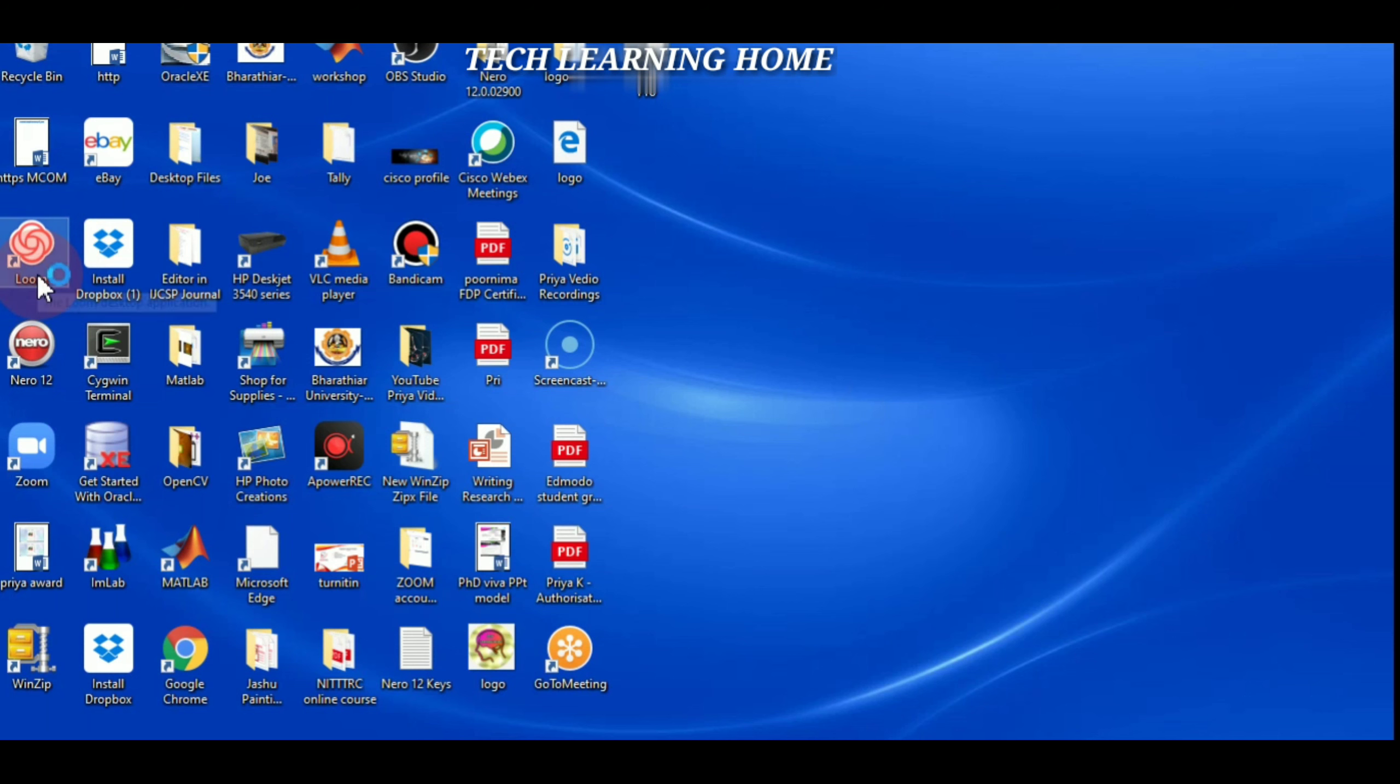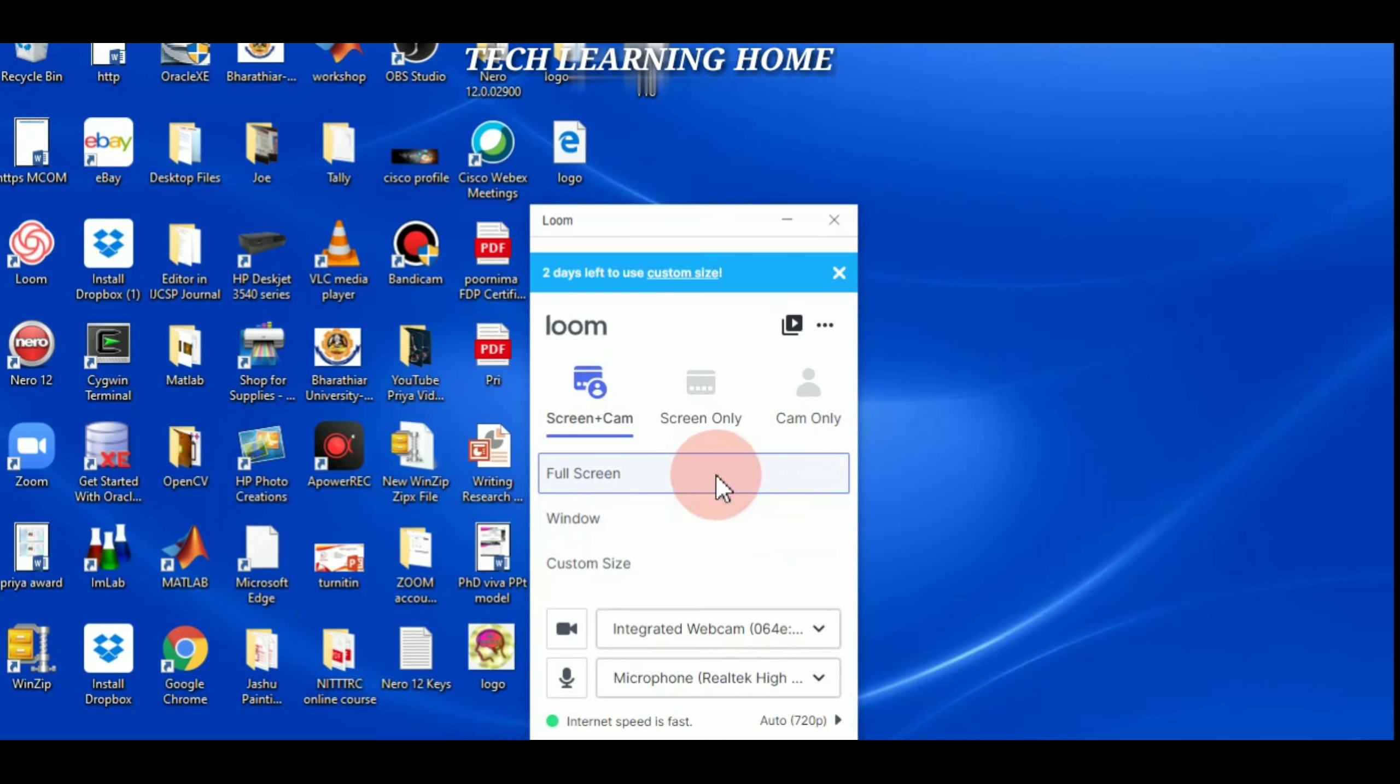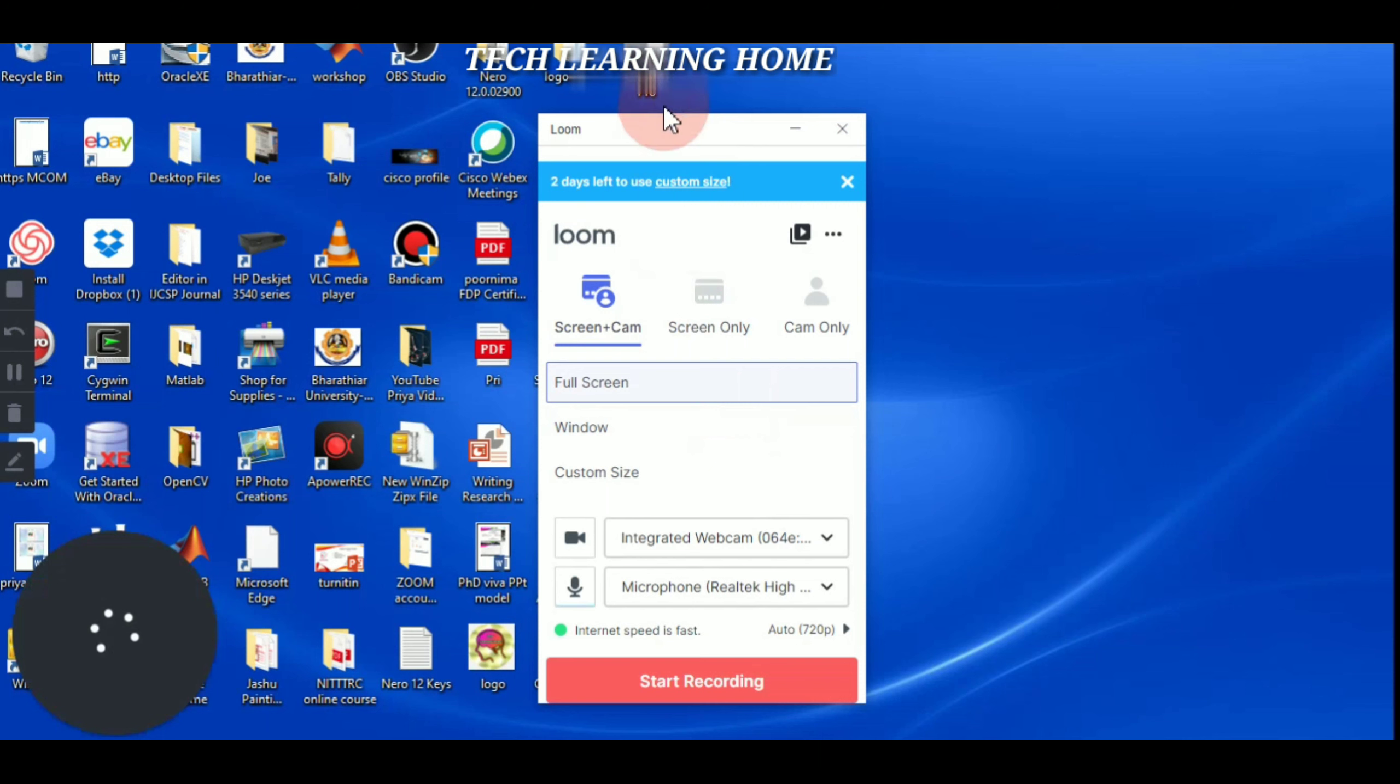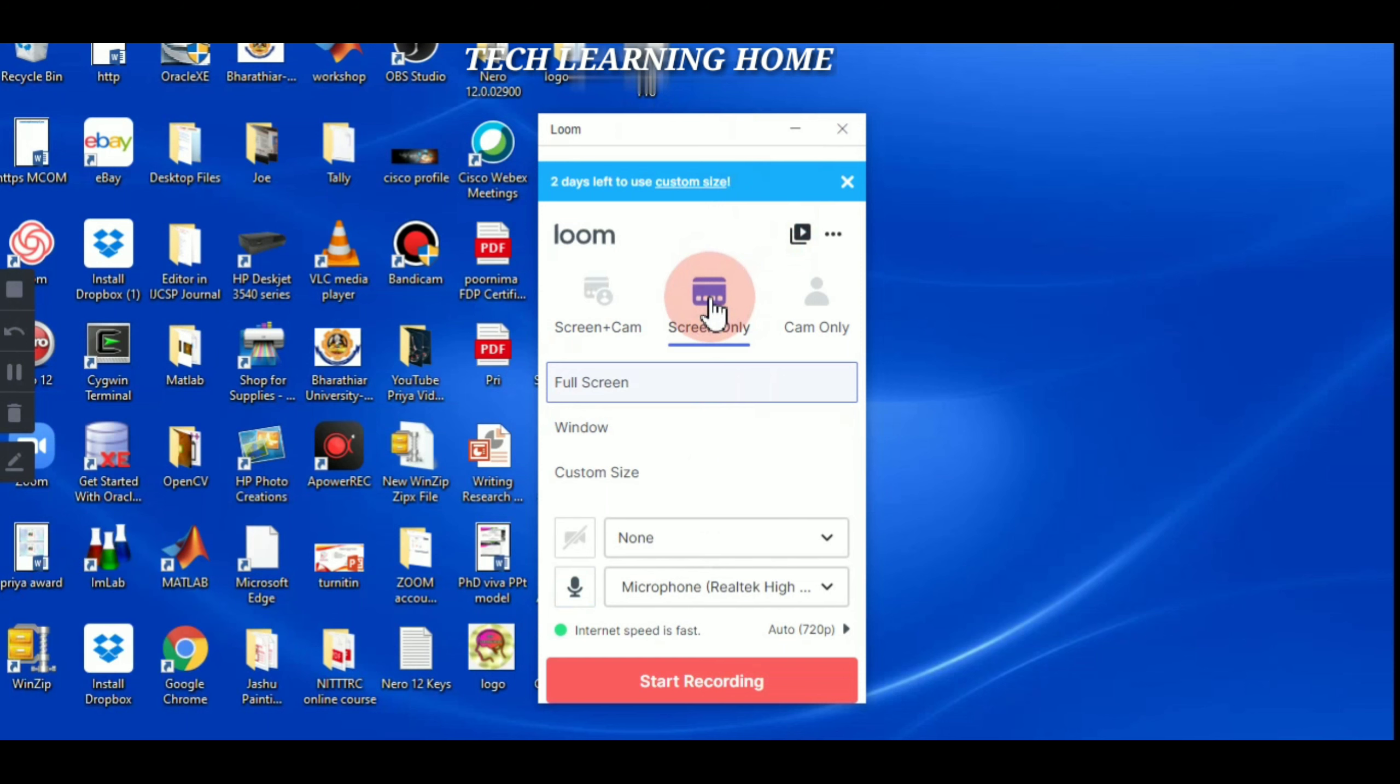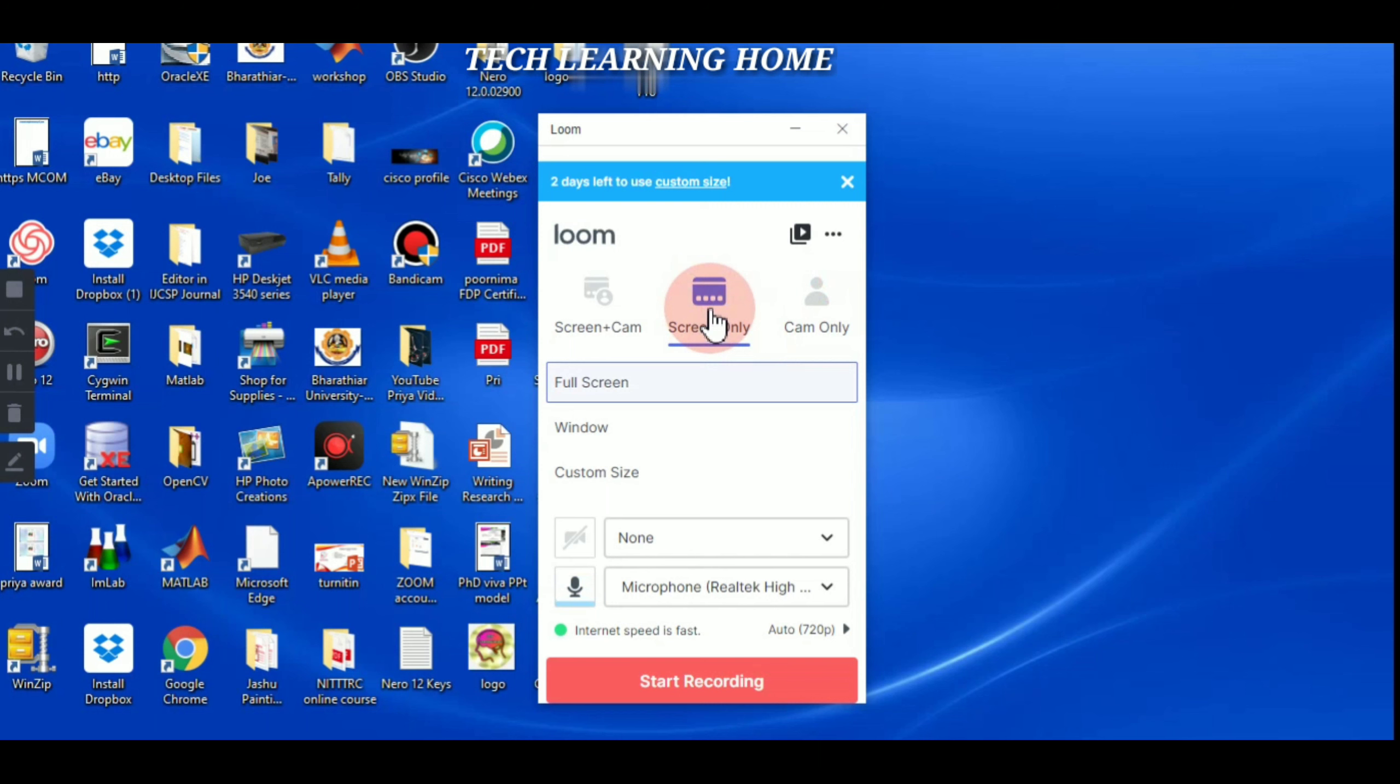It is starting. This is the window. Here we'll find three options: one is screen plus cam, only screen, and only the cam. So I'm going to use the screen only option to record my video.